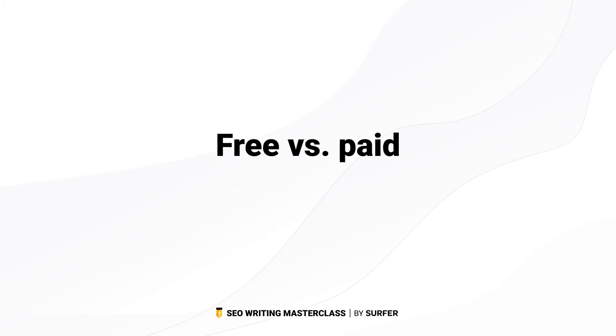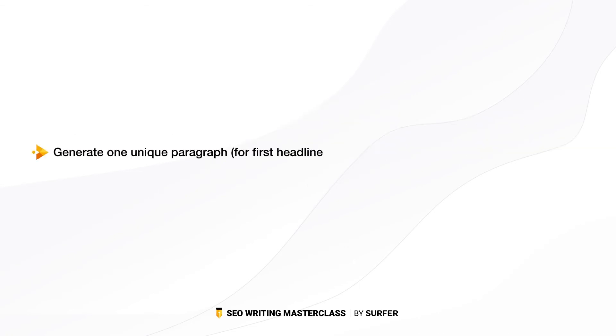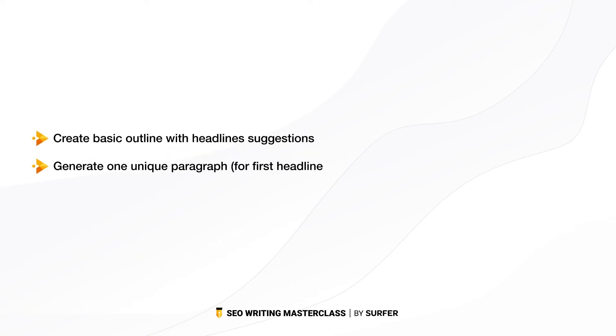I mentioned that there are two different versions of Surfer's Outline Generator. There's a free version and a paid version. Here are the main differences. In the free version, you can create a basic outline with headlines and suggestions. You can generate one unique paragraph for the first headline.